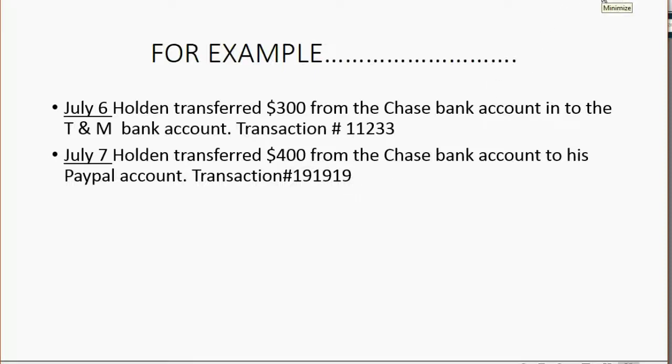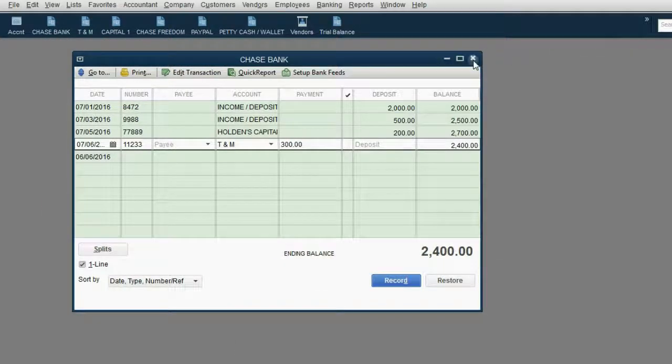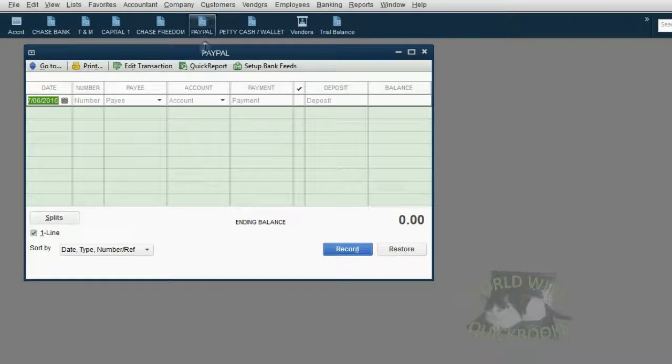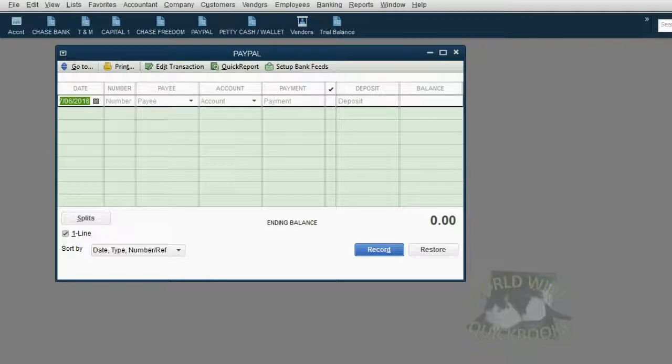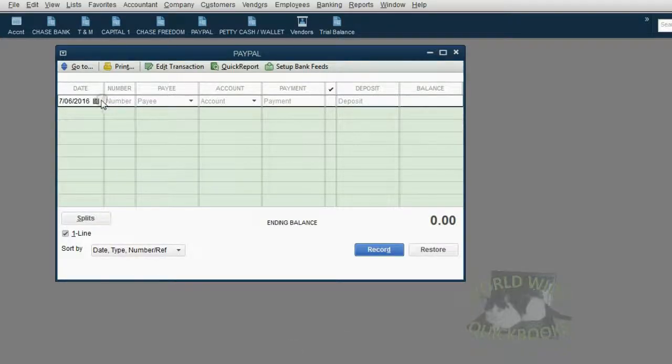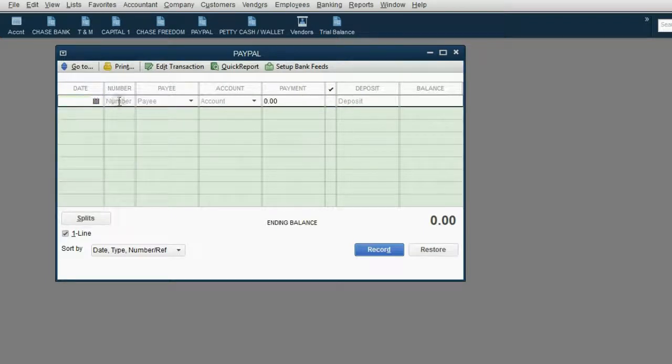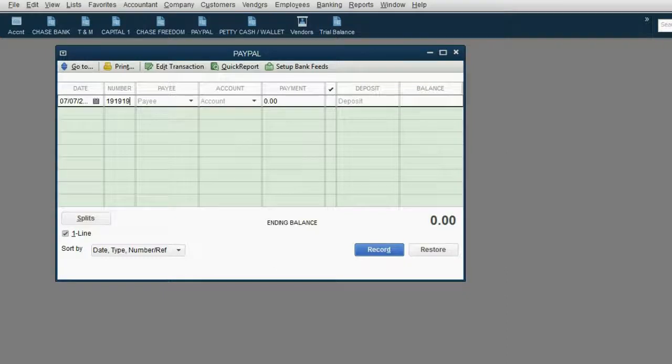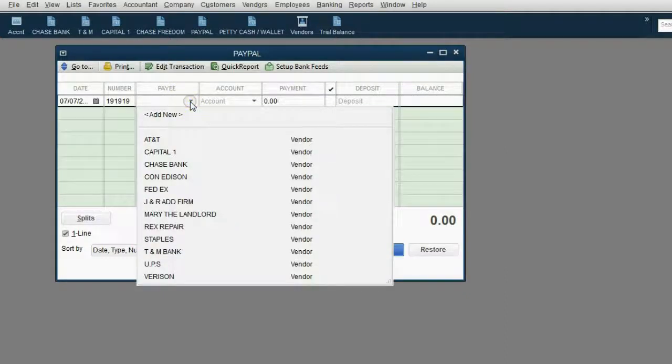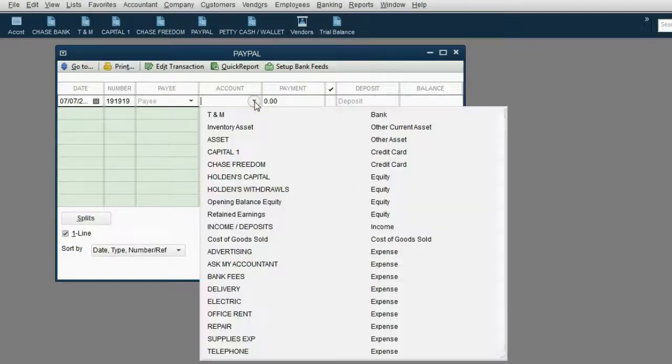Well, you could record it as a check from the Chase Bank register, but in this video, instead, we will record it as a deposit into the PayPal account. So we can close out the other two registers, and from the icon bar, we can click the PayPal register. This is our first PayPal example, and it says July 7. So on July 7, transaction number 1919. Now again, because there's a deposit, we do not have to put a payee.